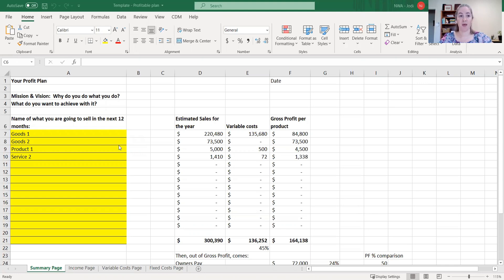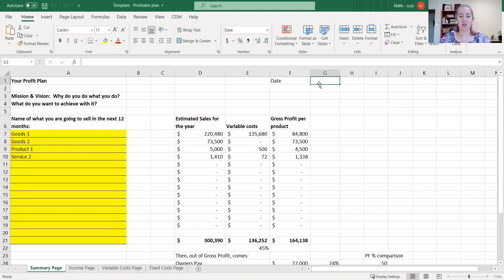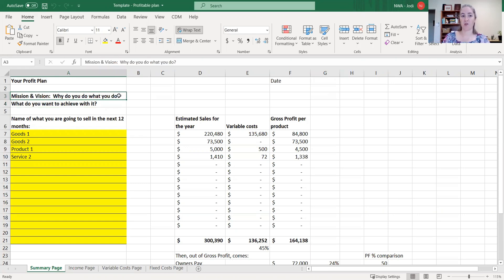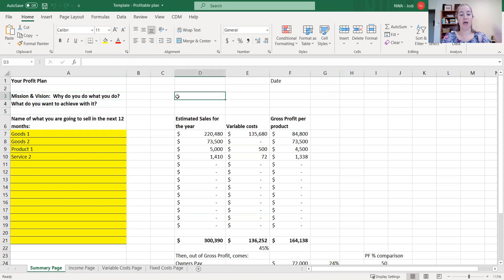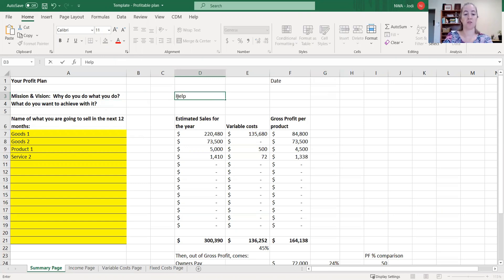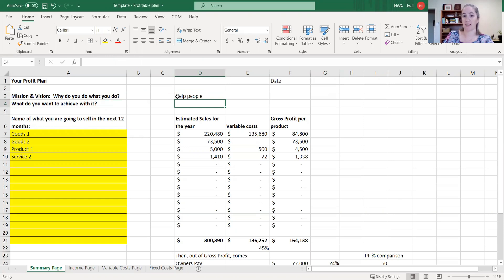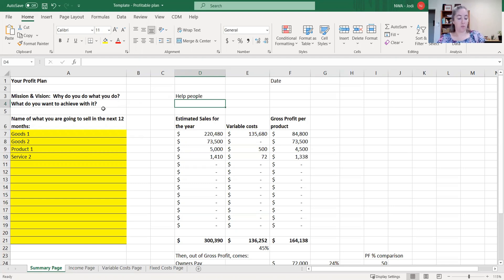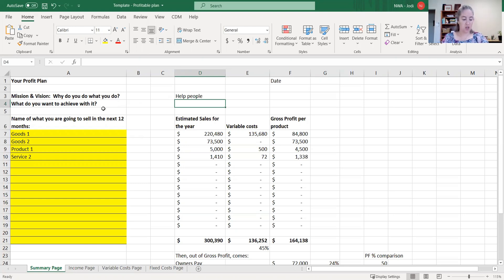There's four sheets down the bottom. Your profit plan - you can put the date in so you know what date you've started the plan and you can come back to it and monitor and adjust it whenever you need to. I've got a little bit of a mission and vision up here and also what you want to achieve. Doing this before you go into a spreadsheet really gives you that understanding of why are you here and what do you want to do with your business right now. Then the what do you want to achieve with it is around what it is that you want to do with the profits.